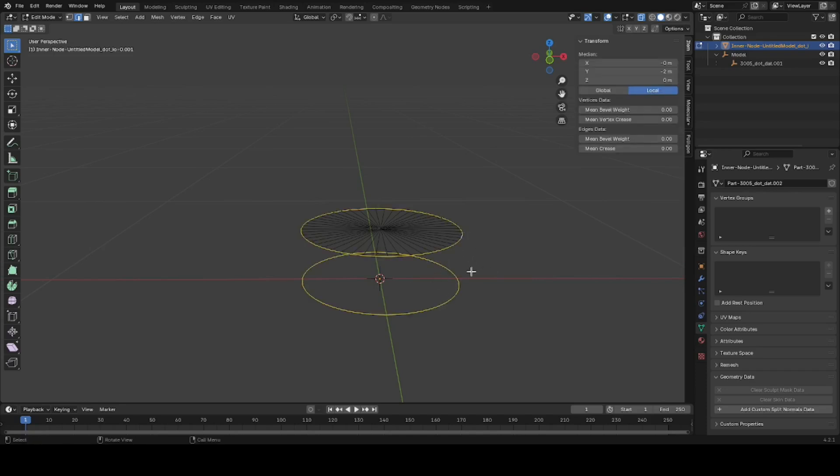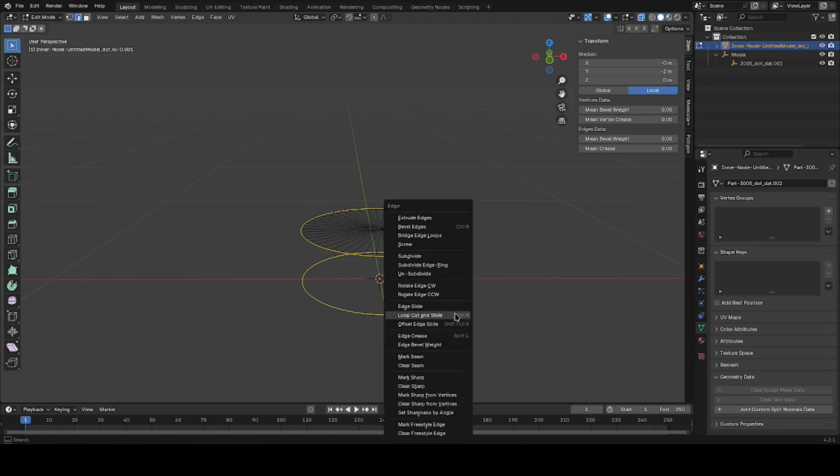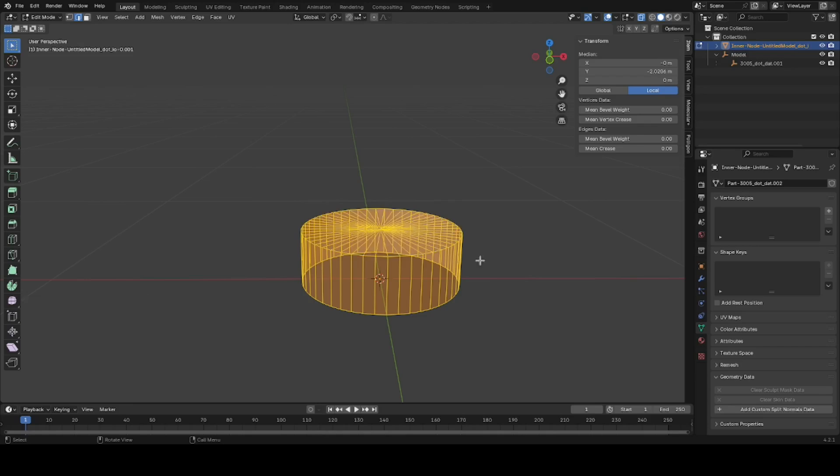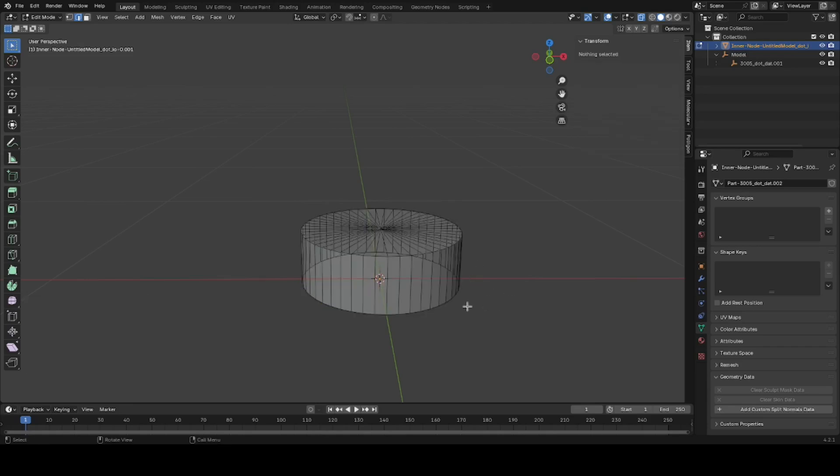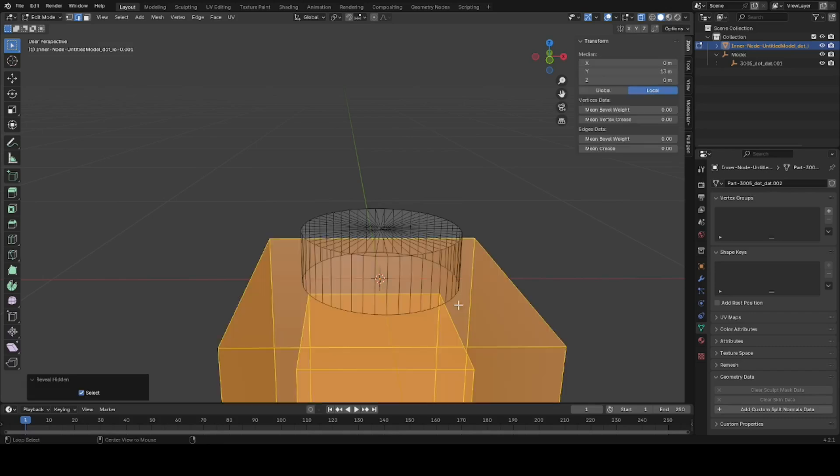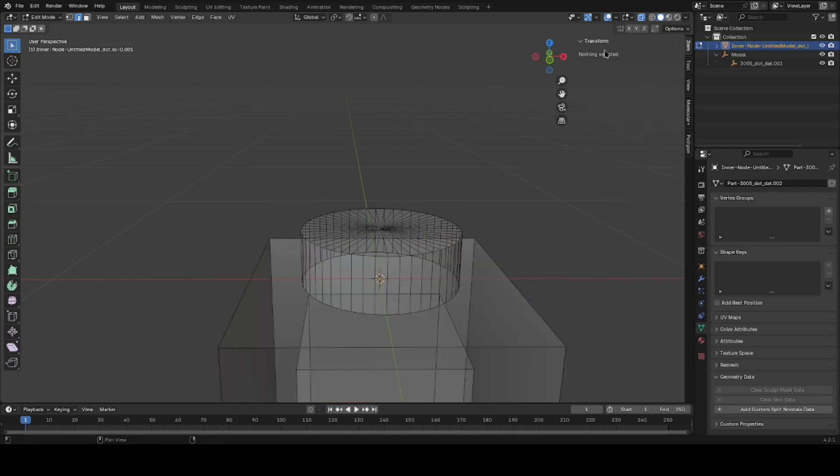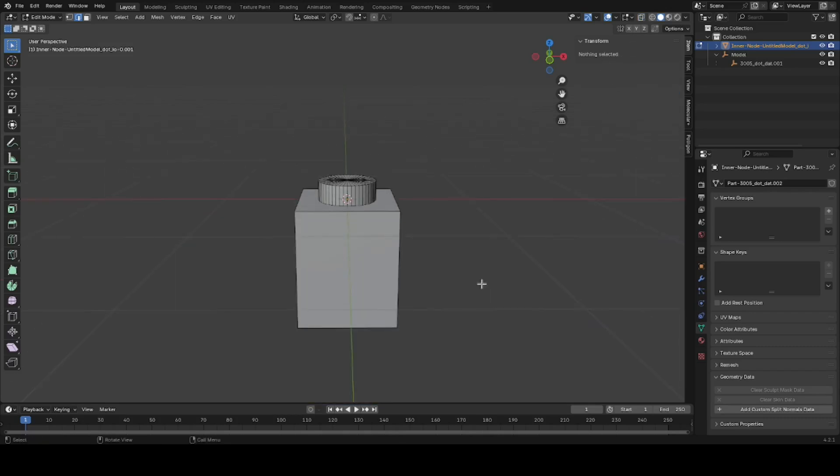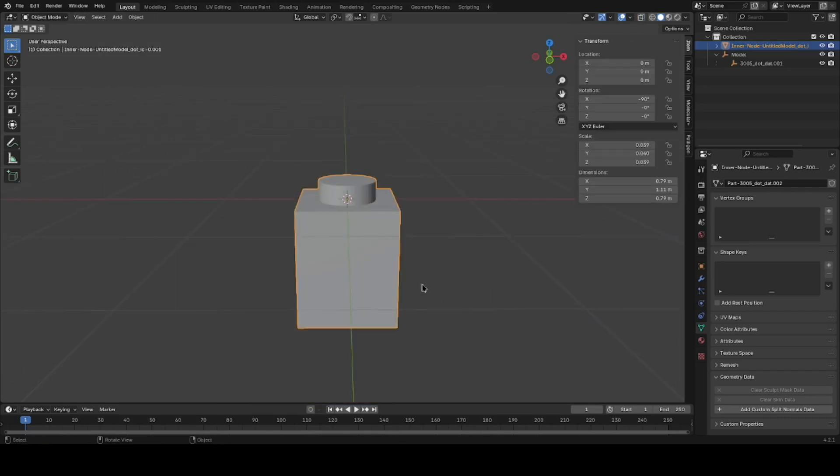Then you select the two edge loops using Alt Select, Control E, Bridge Edge Loops. You may need to recalculate the normals there. Now the chain looks a lot better. Alt H to bring back everything. We'll turn off the X-ray select.